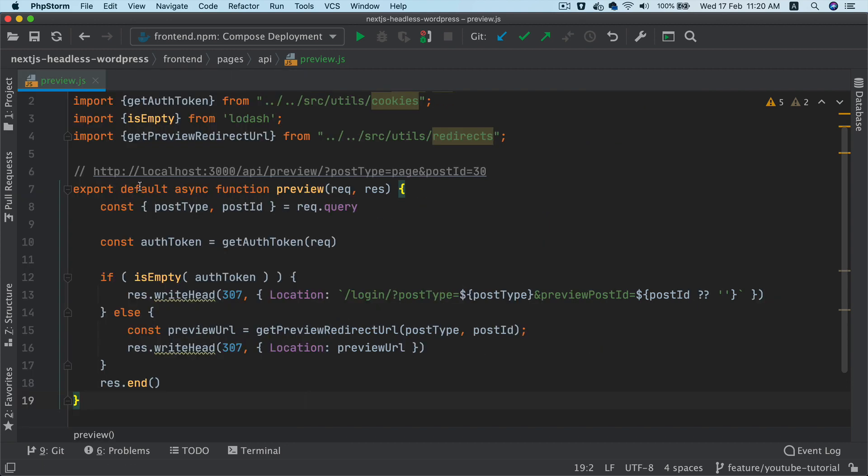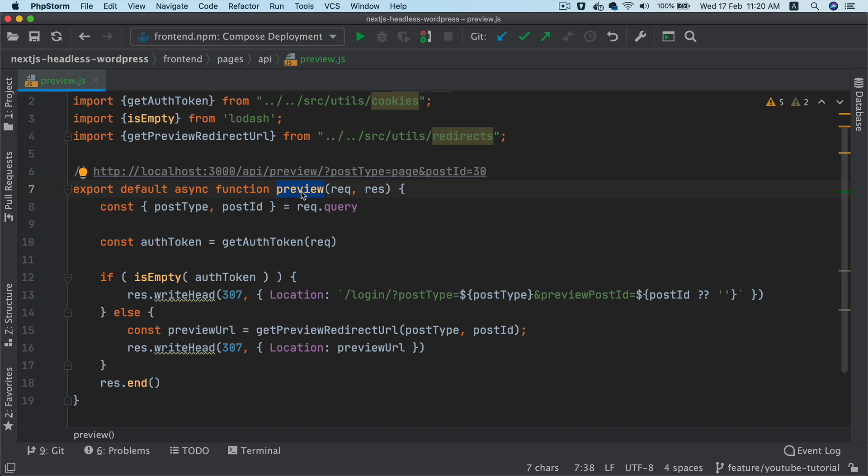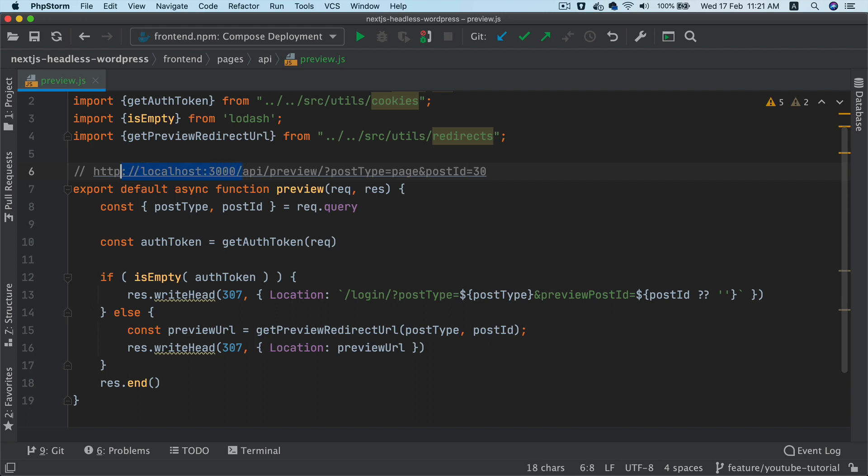So we do export default async function, we name this function as preview, you can name it whatever you want. And remember that the endpoint will be slash API slash preview and then query params, you have post type and then you have the post ID. This URL of course will change when you're not in local. So this will be your live URL.